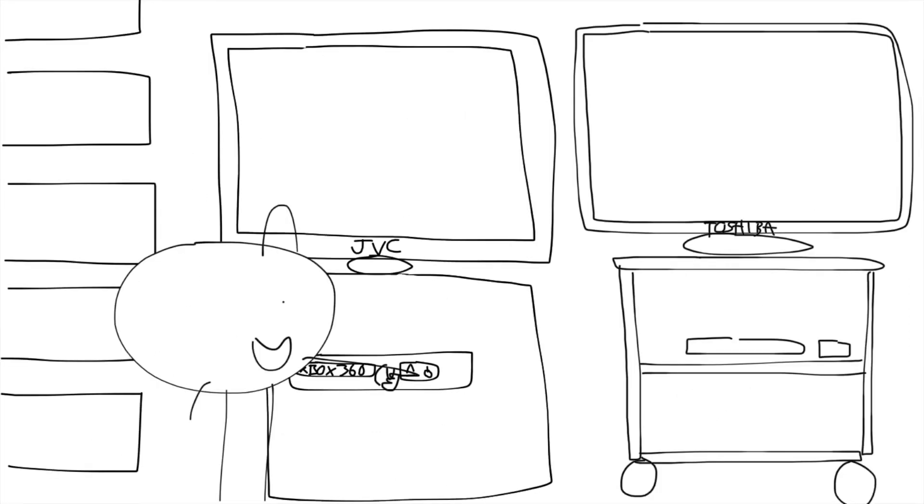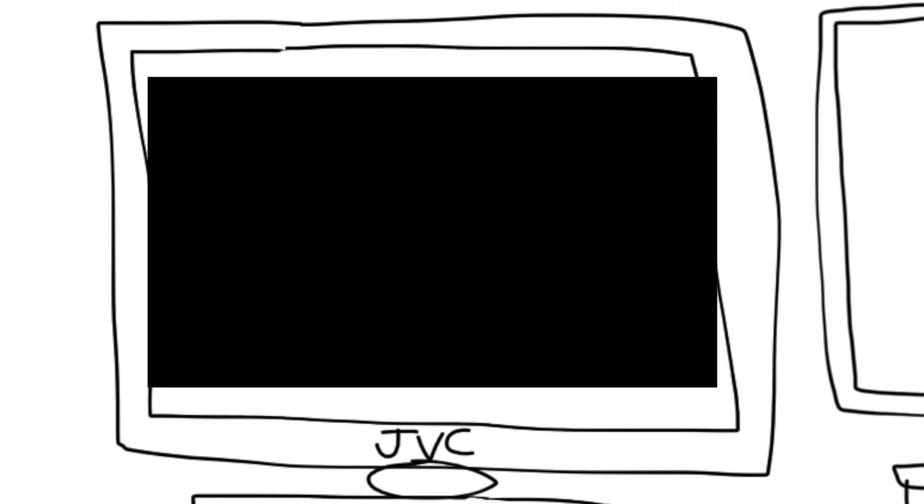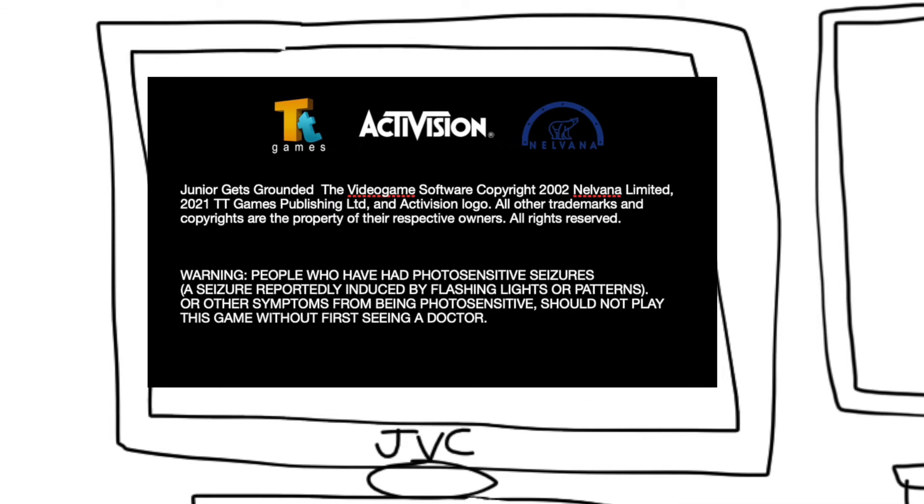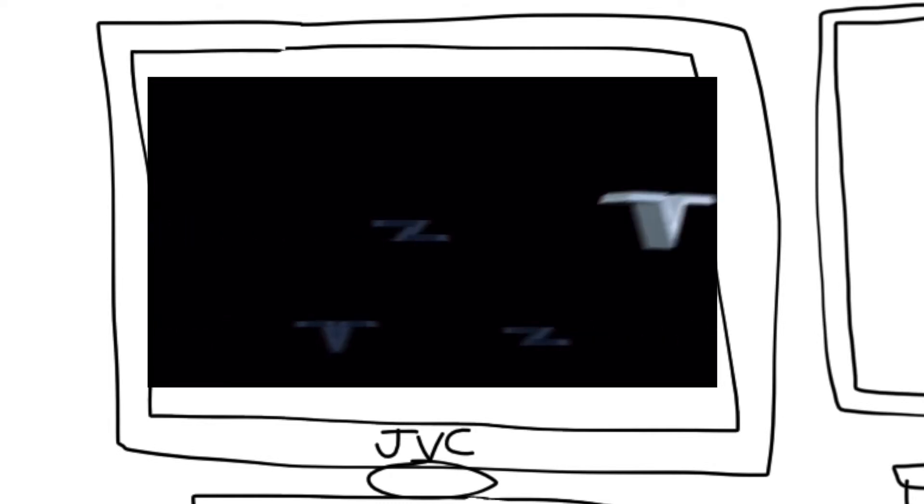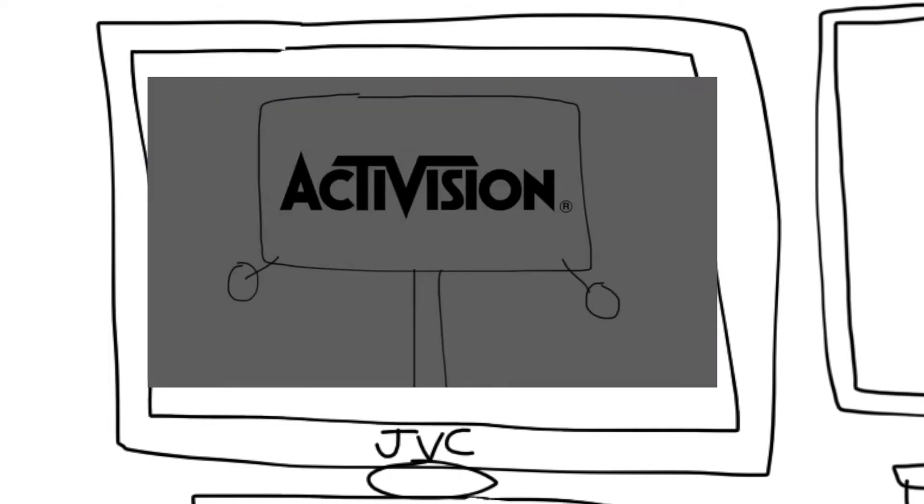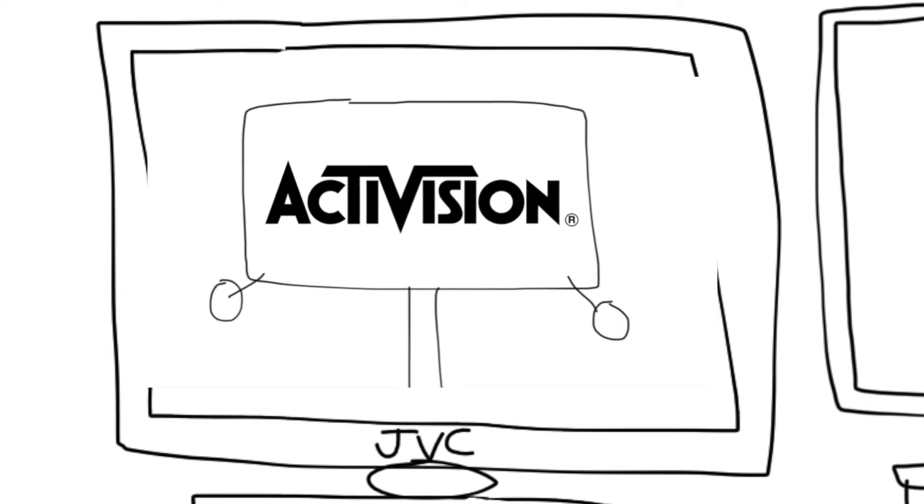Let's turn on the Xbox. Now let's sign in. Now let's load the game.